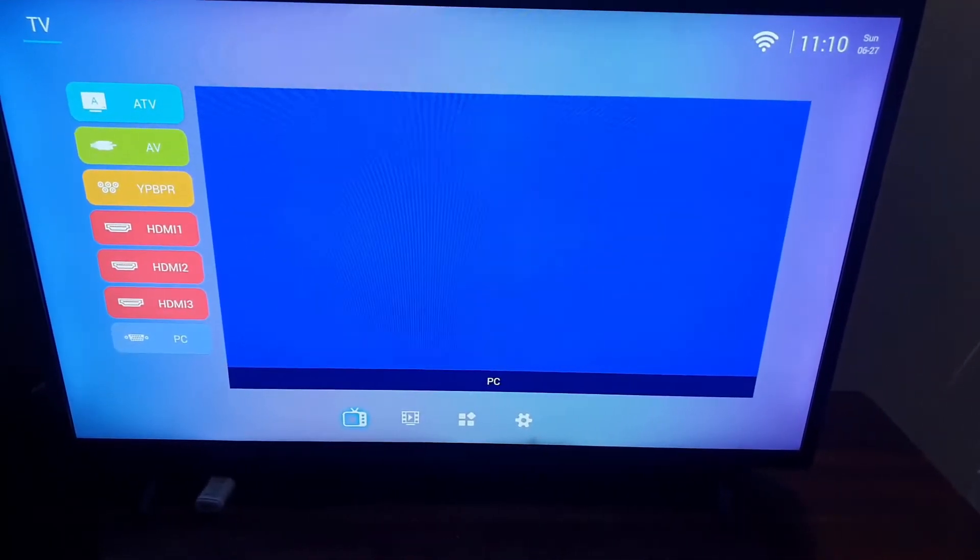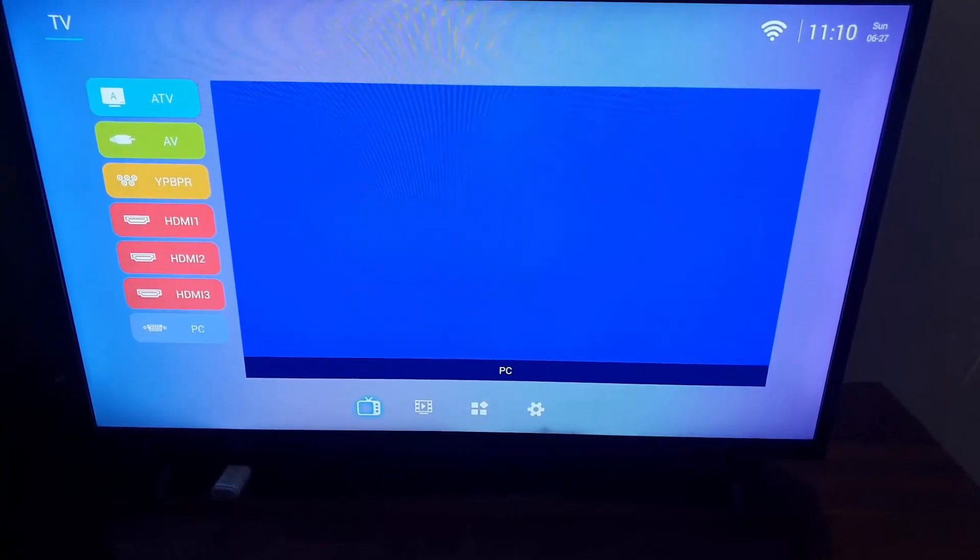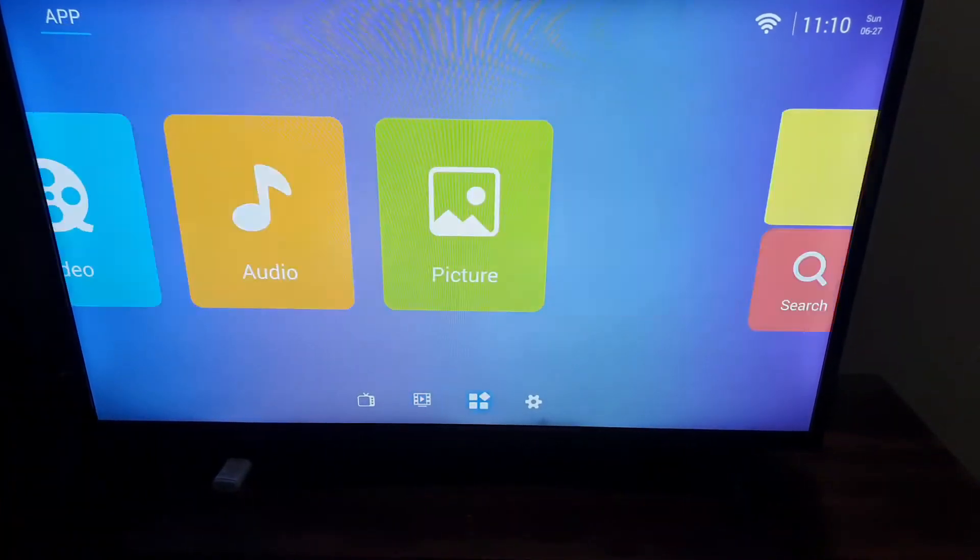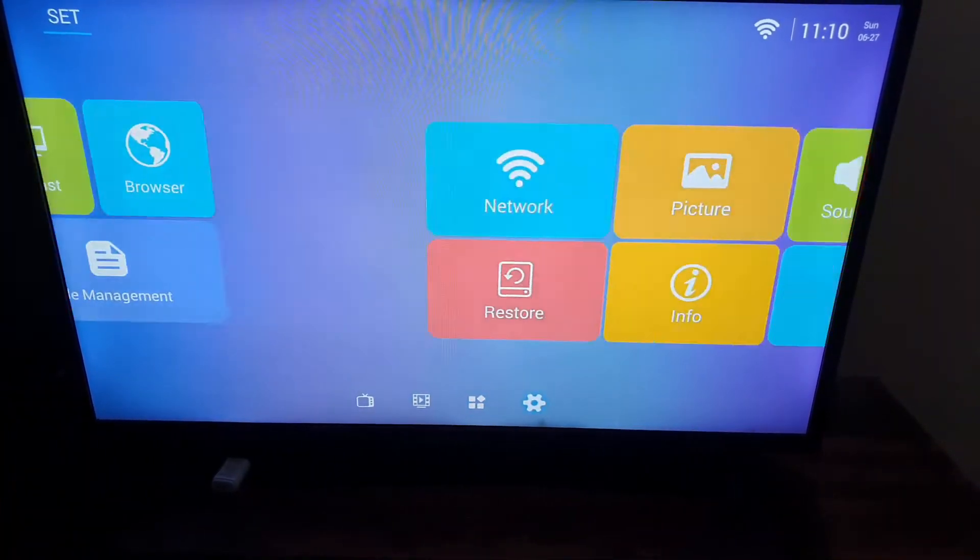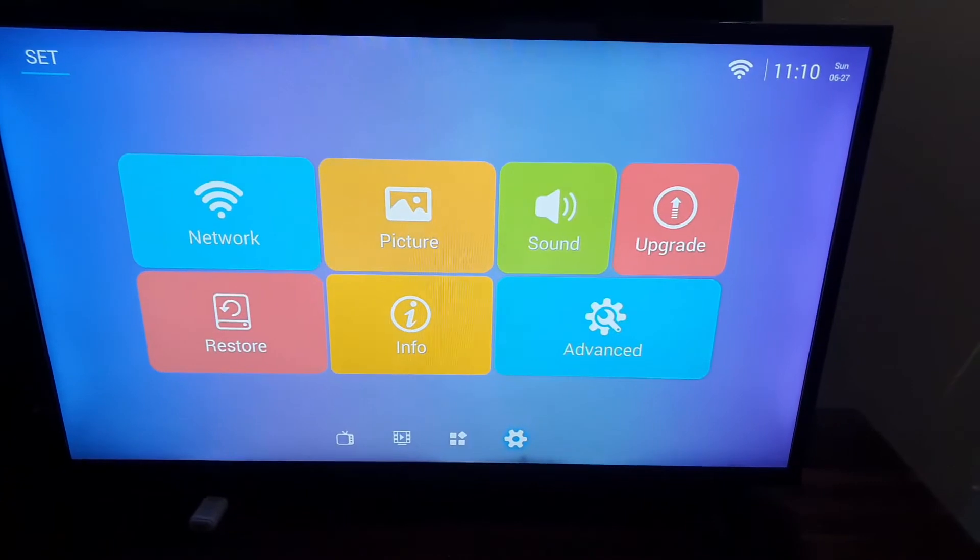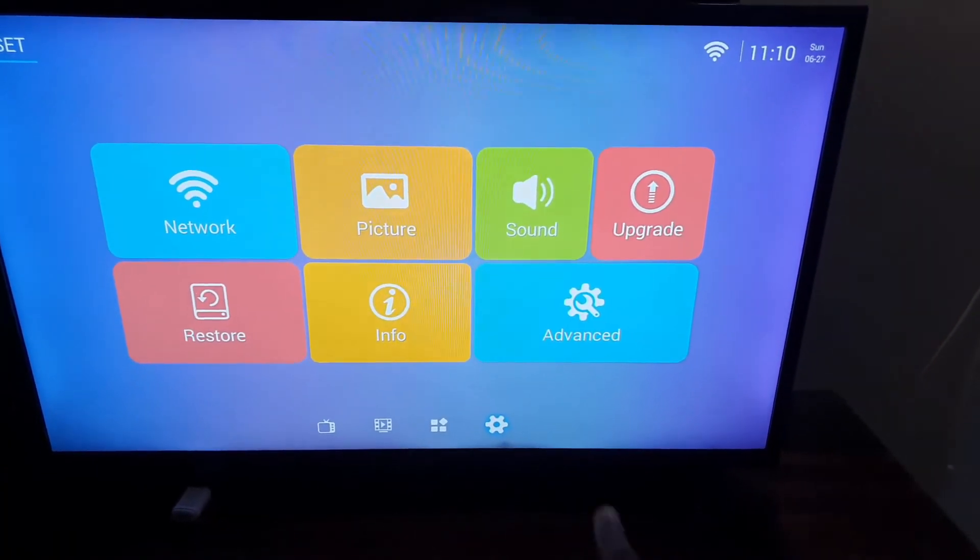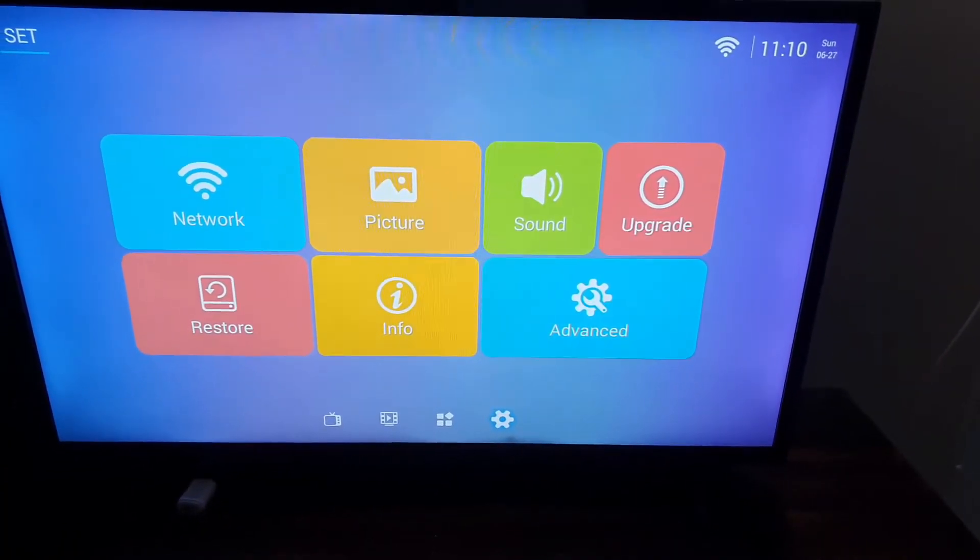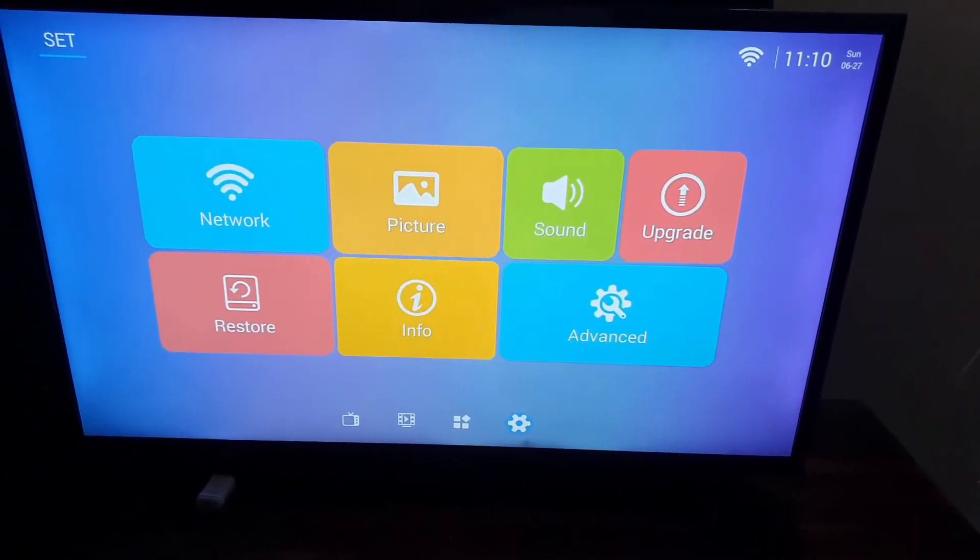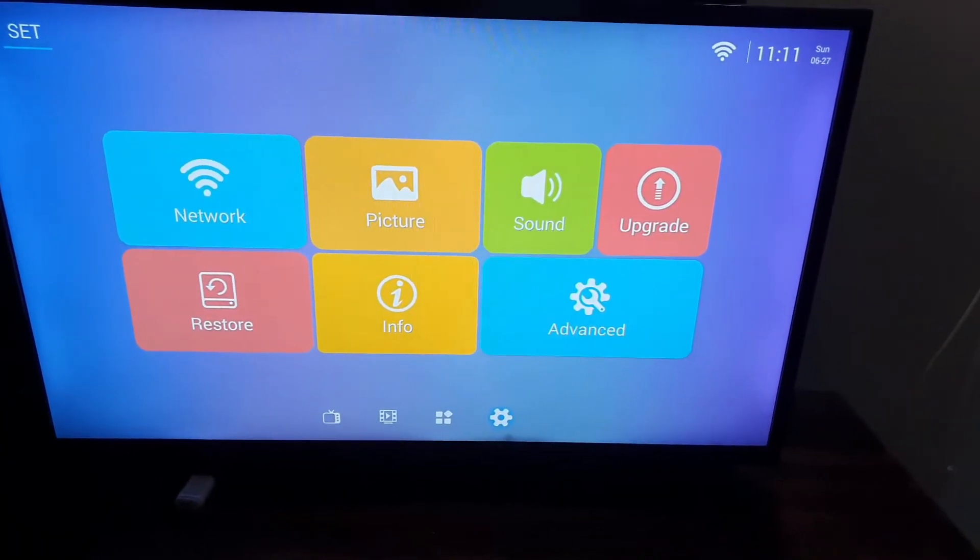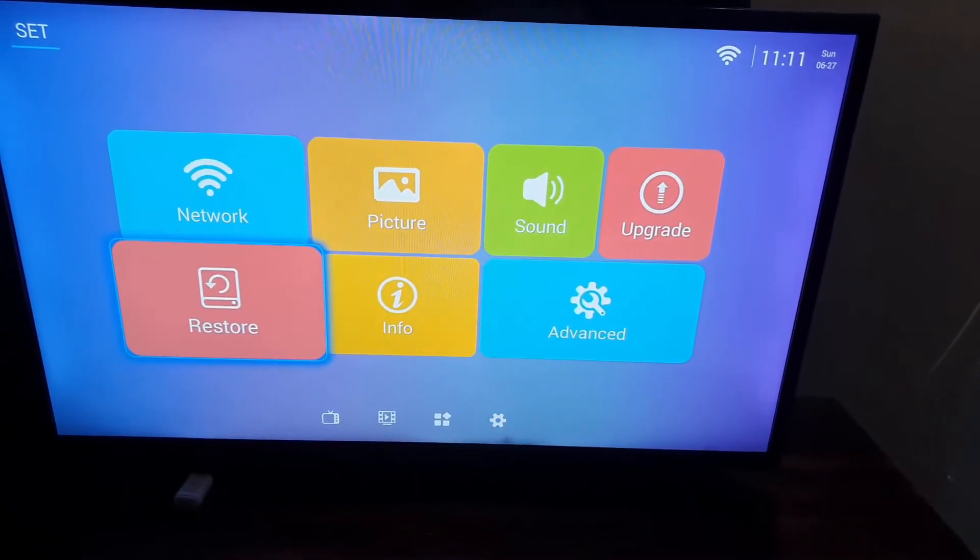Once you're down here, you're gonna go all the way over. Once you're in this menu that says settings, that's the gear icon right there, last one, you're gonna see the option that says Restore. Restore is the same thing as reset, means that you're gonna restore the device.